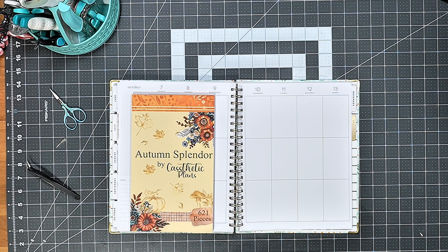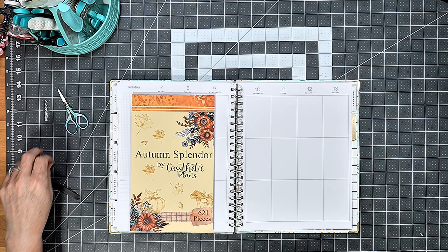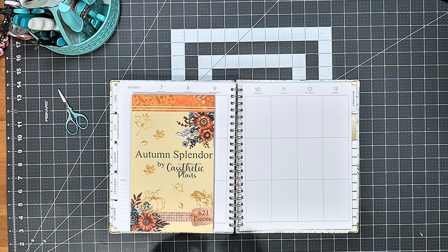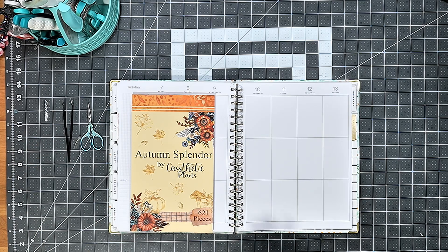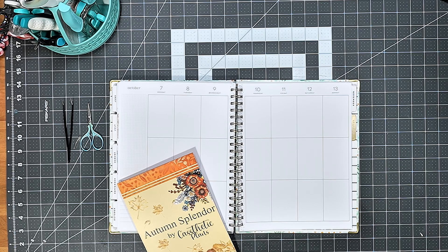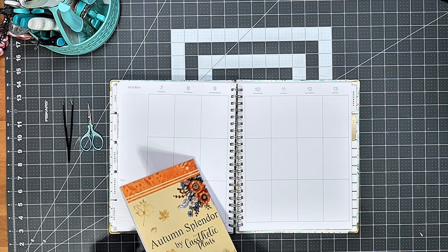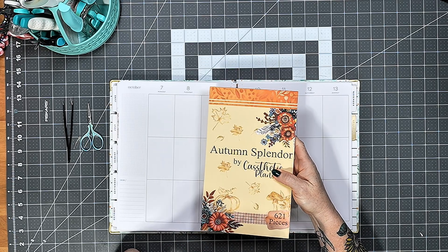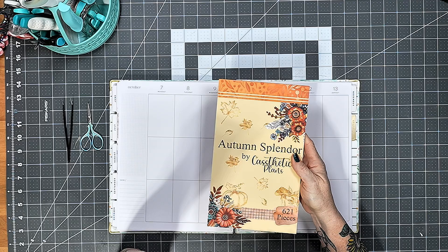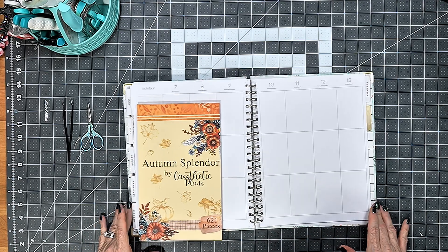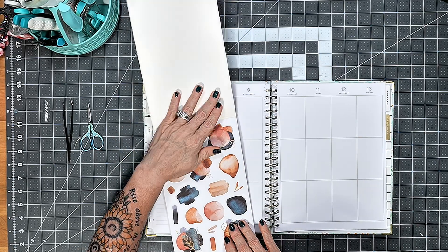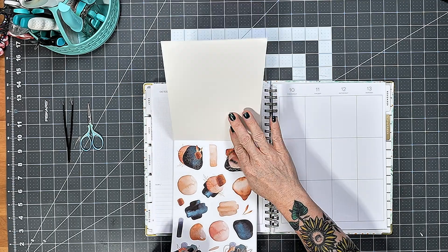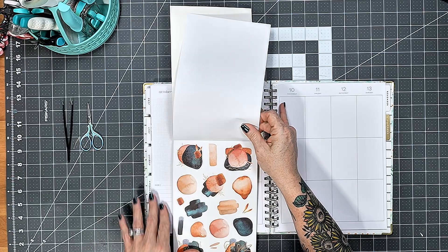Hello, welcome to my channel. If you're new here, thank you for stopping by, and if you're returning, thank you so much for your continued support. Today I'm going to be planning in my big vertical happy planner for the week of October 7th through the 13th, and I'm going to be using stickers from the Autumn Splendor by Cassthetic Plans. This is her newest release, it just came out on Monday, so I am going to go ahead and start.